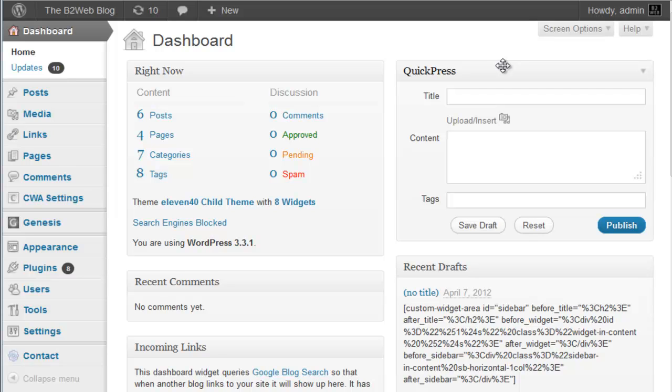This is on the StudioPress Genesis theme framework, and it's important to note that some of the child themes have three layouts and some have six layouts. I'm going to be doing this demo on the 1140 child theme, and it has six possible layouts you can choose.